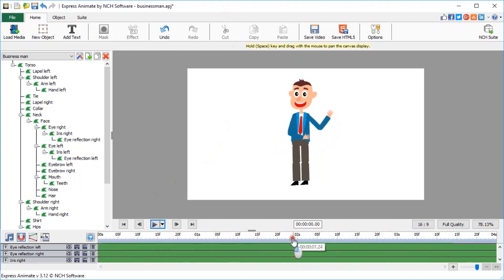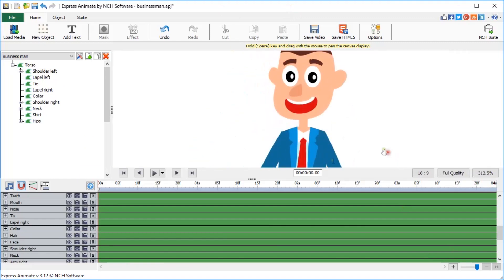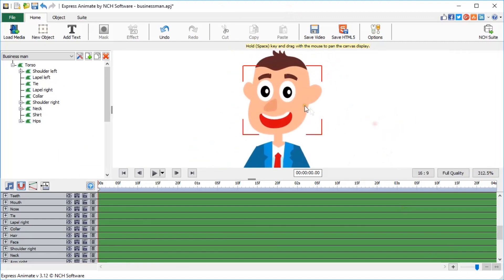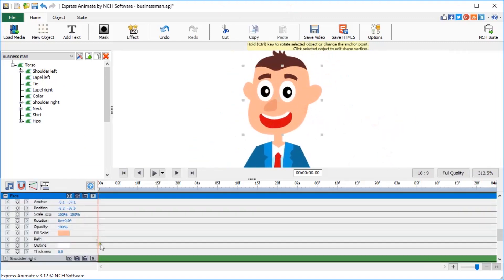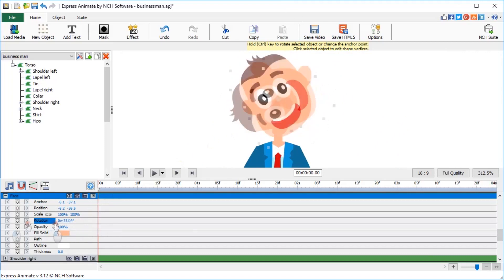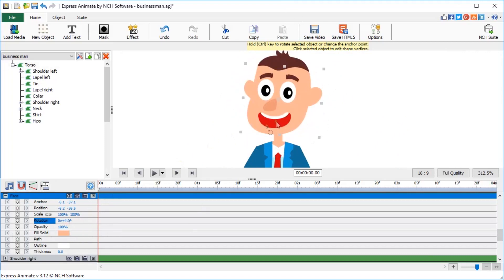But before we start animating, we need to prepare the puppet for animation. If you try rotating one of the character's body parts now, you'll see that it rotates around its center, and that's not what we want here.